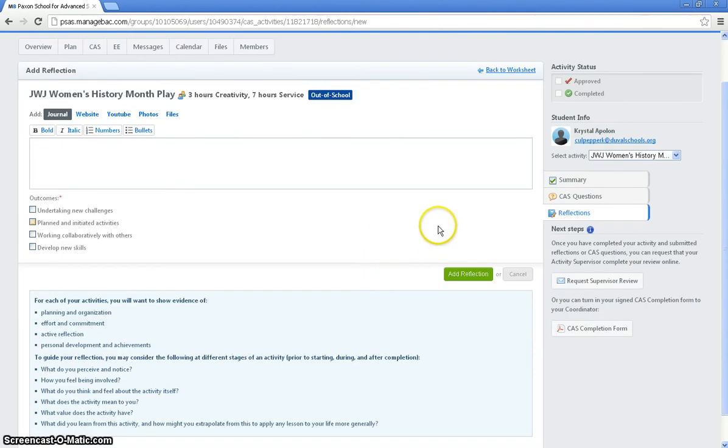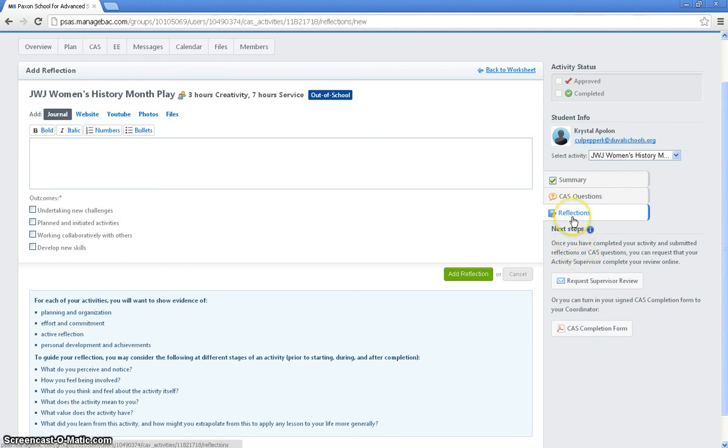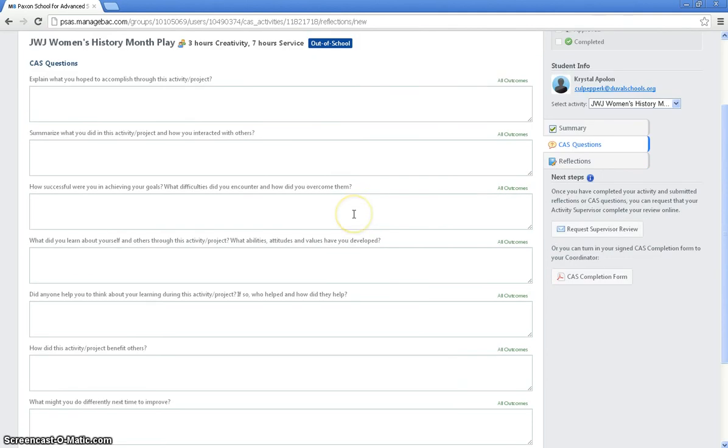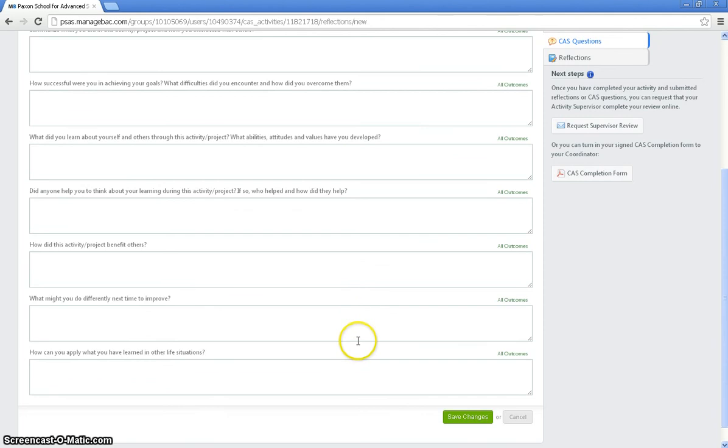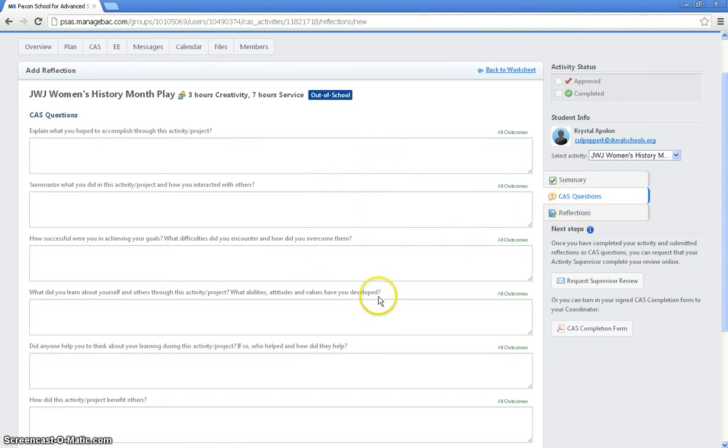Then after you have all of your reflections added and you have completed the activity, you click CAS questions. Now I know down here it says submit reflections or CAS questions. Don't pay attention to that. Because here at Paxson we are requiring that you have both reflections and your CAS questions answered. So you would click on the CAS questions. And then you go through and you answer each of these questions. And remember it doesn't have to have been perfect. You can put in here if things didn't work out exactly the best way that you thought that they should have. But you need to make sure that in addition to your reflections you answer all of these CAS questions.